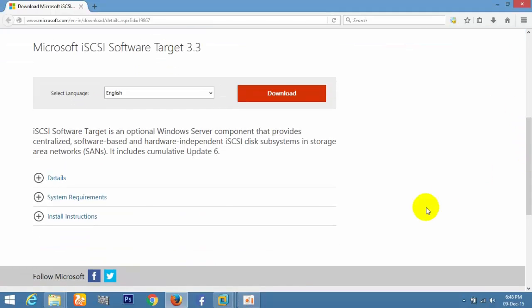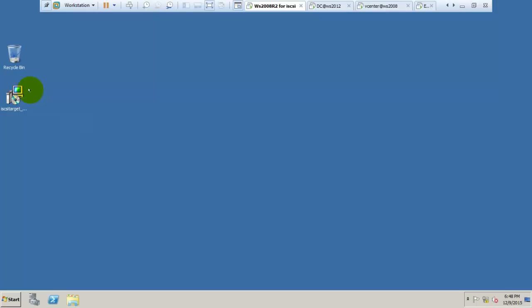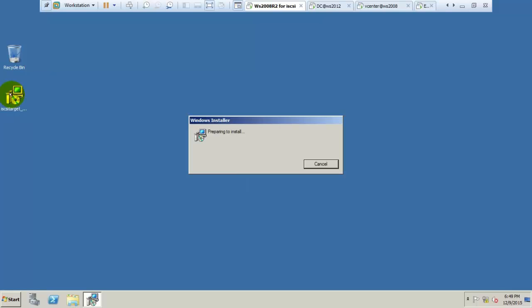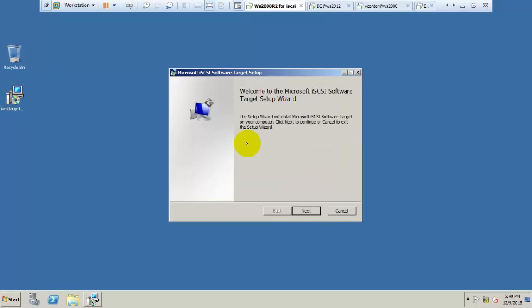Download iSCSI software target and install it in Windows Server 2008. I have downloaded it.